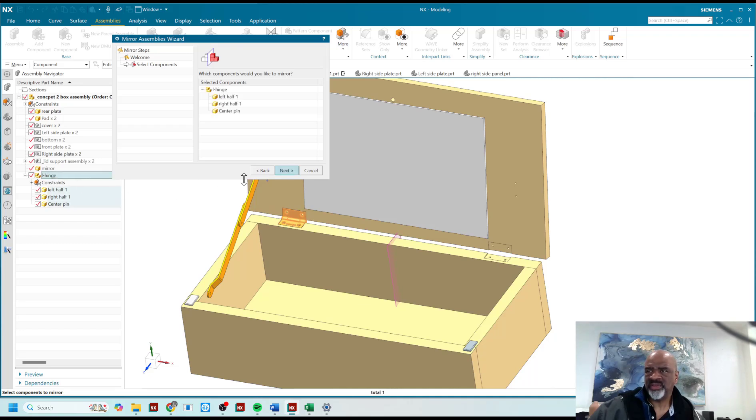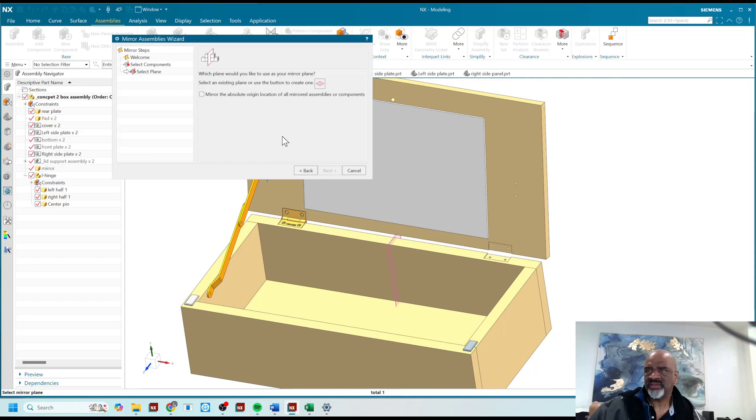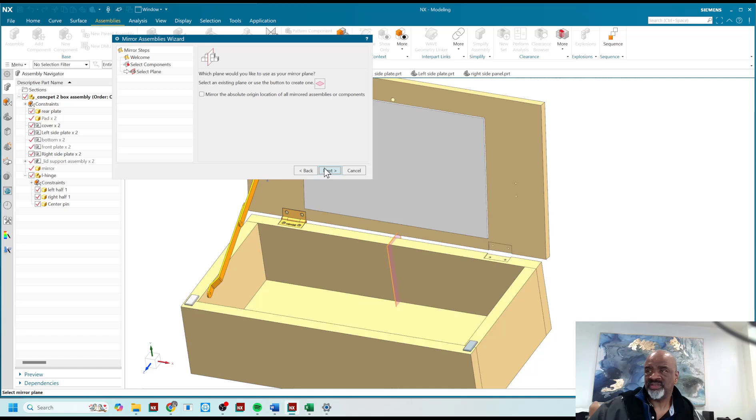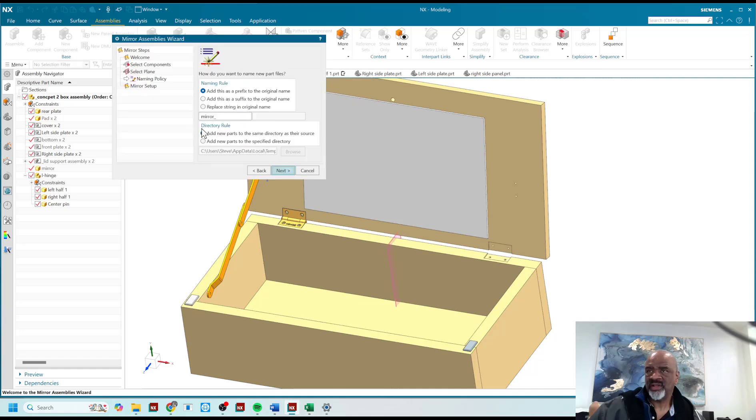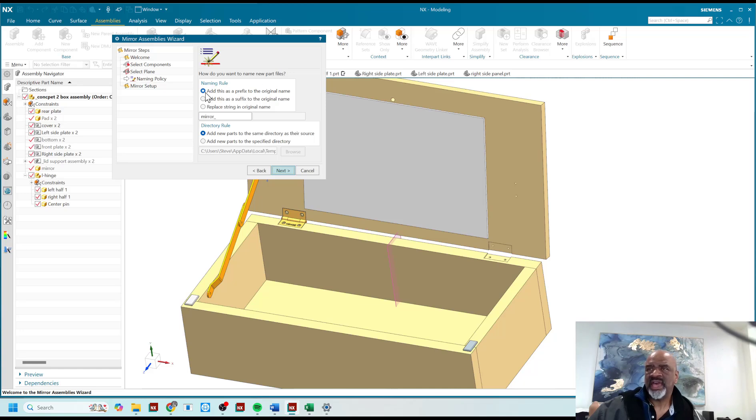I say next. It asks you to select the datum plane about which the sub-assembly will be mirrored. I say next.